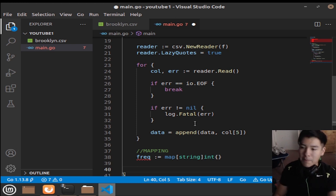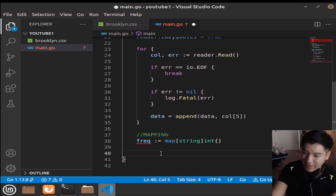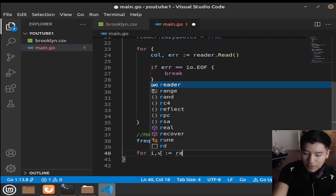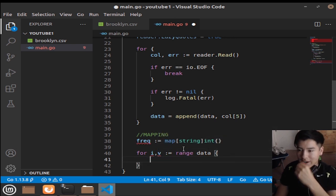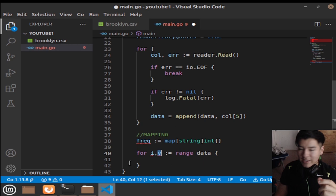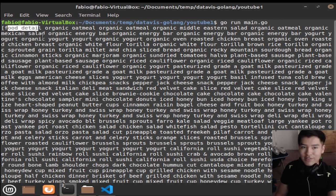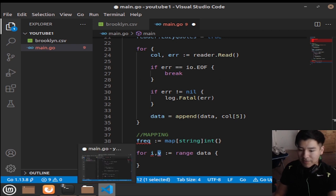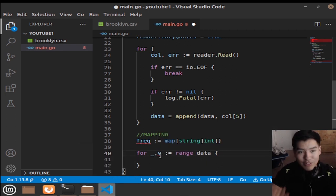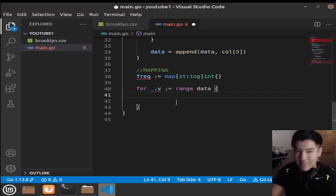Instead of the traditional C-style loop, Golang has a much neater way using the range keyword: for i, v := range data. Here i is the index and v is the actual string value. Since we're not using the index, we replace i with an underscore. The next line of code is going to check for existing keys.